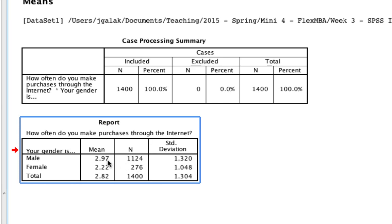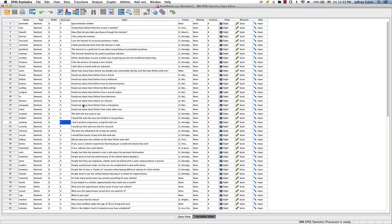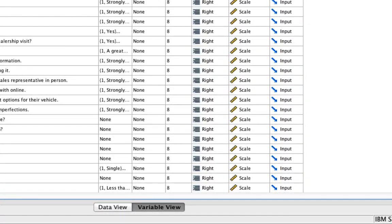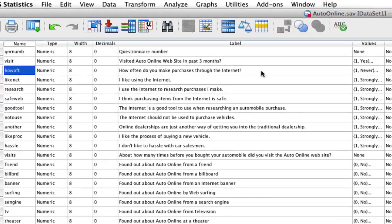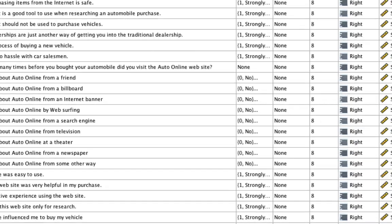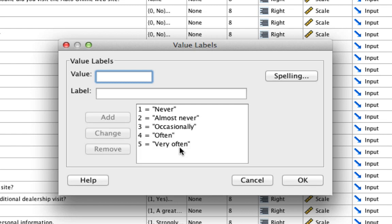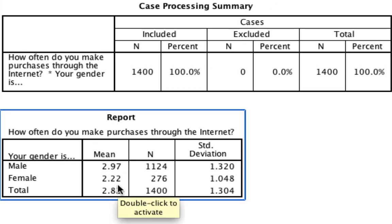One thing we might want to also say is, well, I don't remember what 2.97 means. So conveniently, we can jump right back to our data editor, look at variable view. If we go over to how often and we click the values, it tells us that 1 means never, 2 means almost never, 3 means occasionally, 4 means often, and 5 means very often. So that means that these folks that are a 3 purchase occasionally, whereas these folks that are about a 2 almost never purchase on the internet.